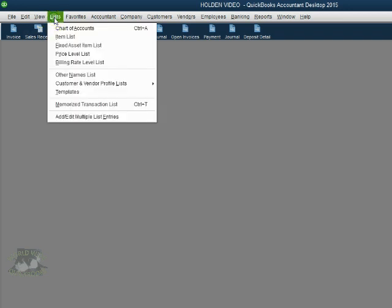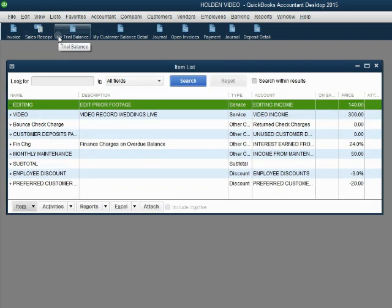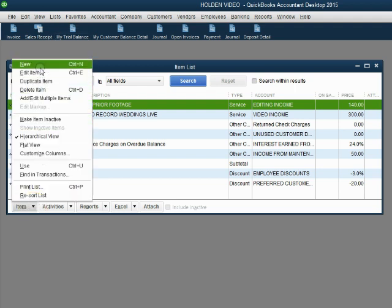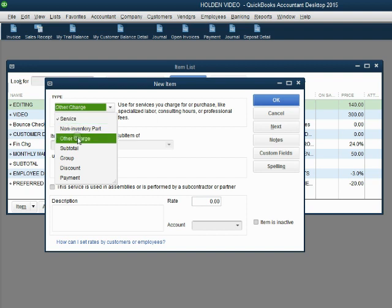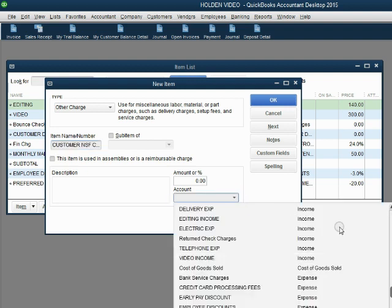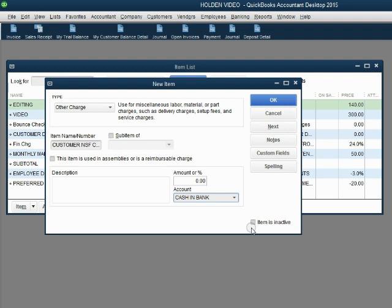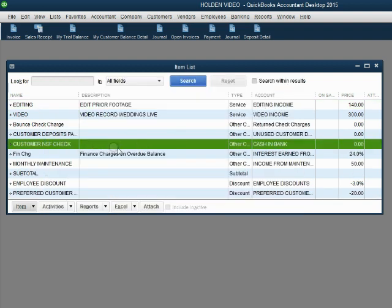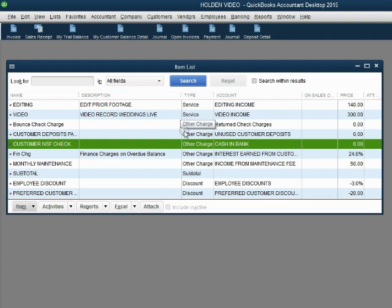From the main menu, click List > Item List. In the bottom left, click Item > New. The type of item will be "Other Charge." The name will be "Customer NSF Check," and the account that we connect it to is Cash in Bank. You would need one item for each bank account that customers could possibly bounce a check in when you give a sale receipt. Click OK, and we notice this item is now on the items list as another charge connected to Cash in Bank.